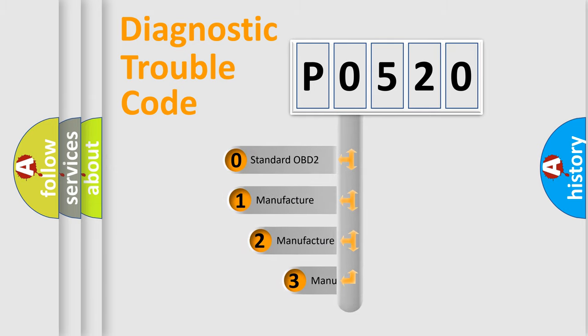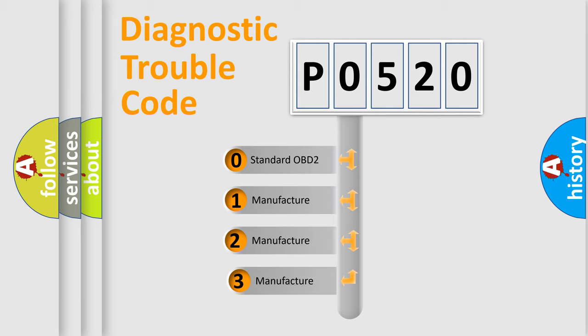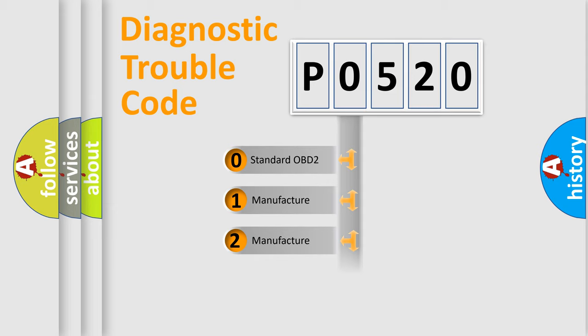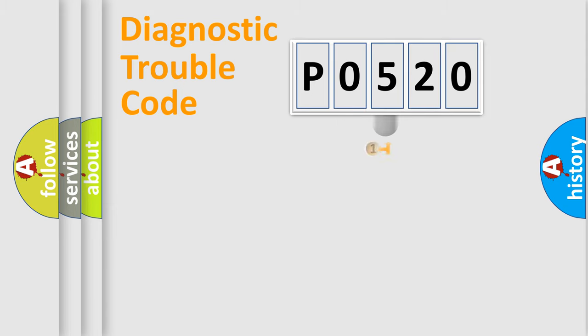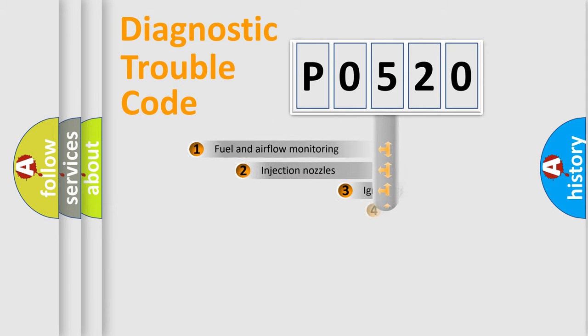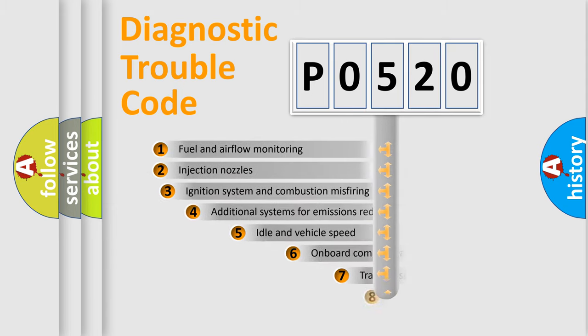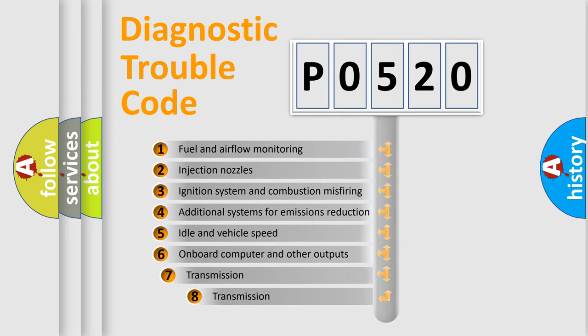If the second character is expressed as zero, it is a standardized error. In the case of numbers 1, 2, or 3, it is a manufacturer-specific expression of the car-specific error. The third character specifies a subset of errors.